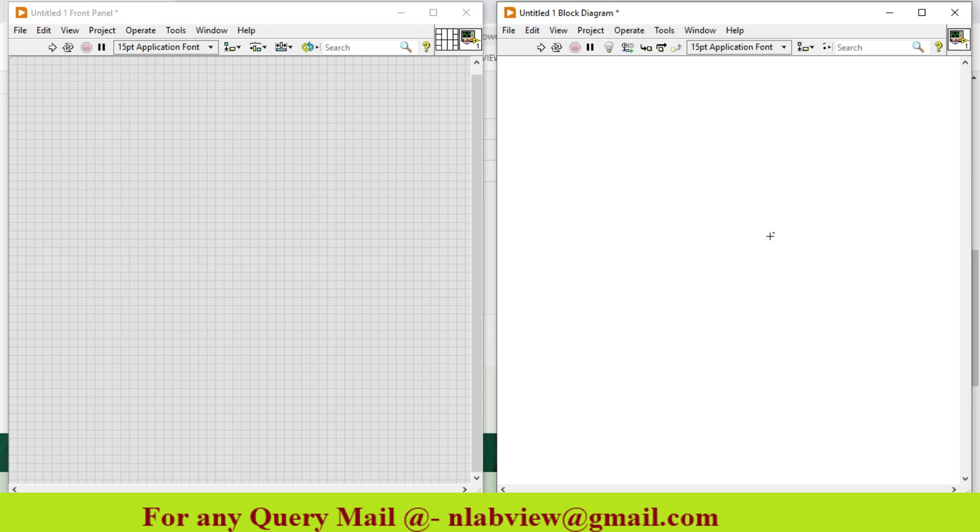Hello friends, today we discuss how to find out the compound interest using Mathscript window.